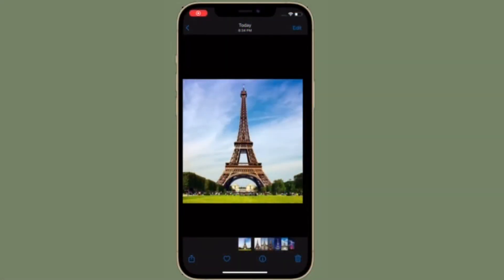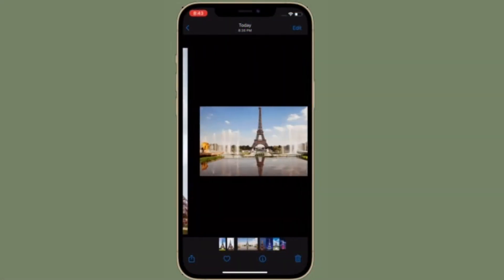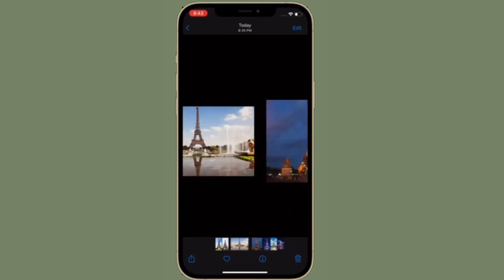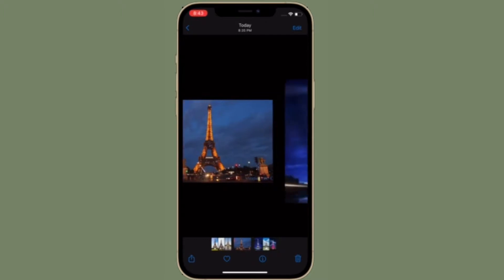Hi friends, what's up? This is RK from 360 Reader. Right now I'm going to show how to see all the photos people have shared with you in the Messages app on your iPhone and iPad.